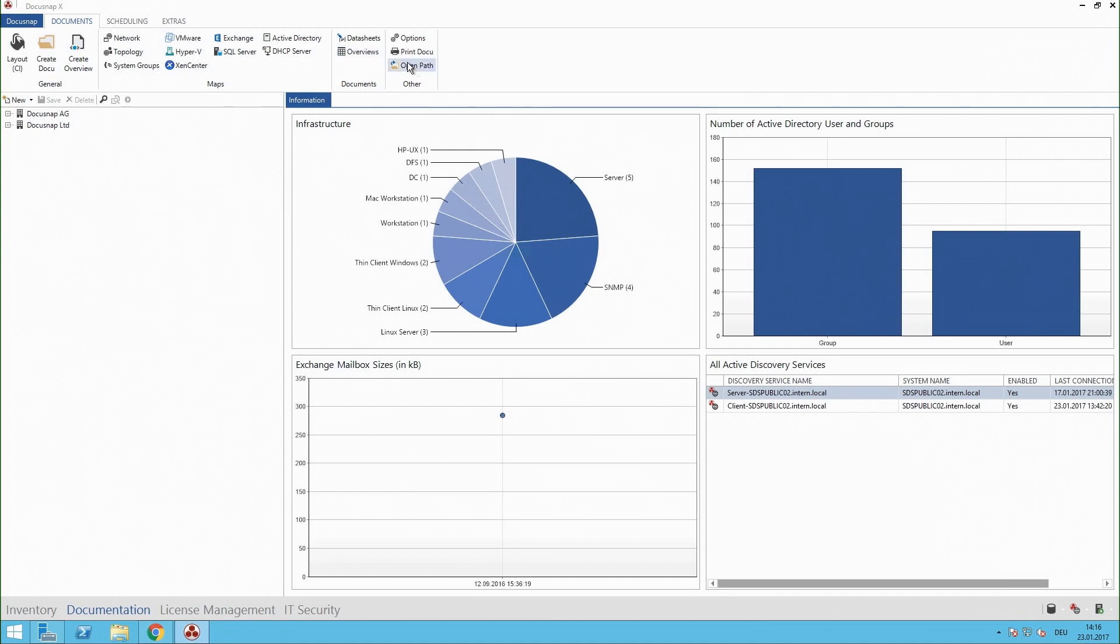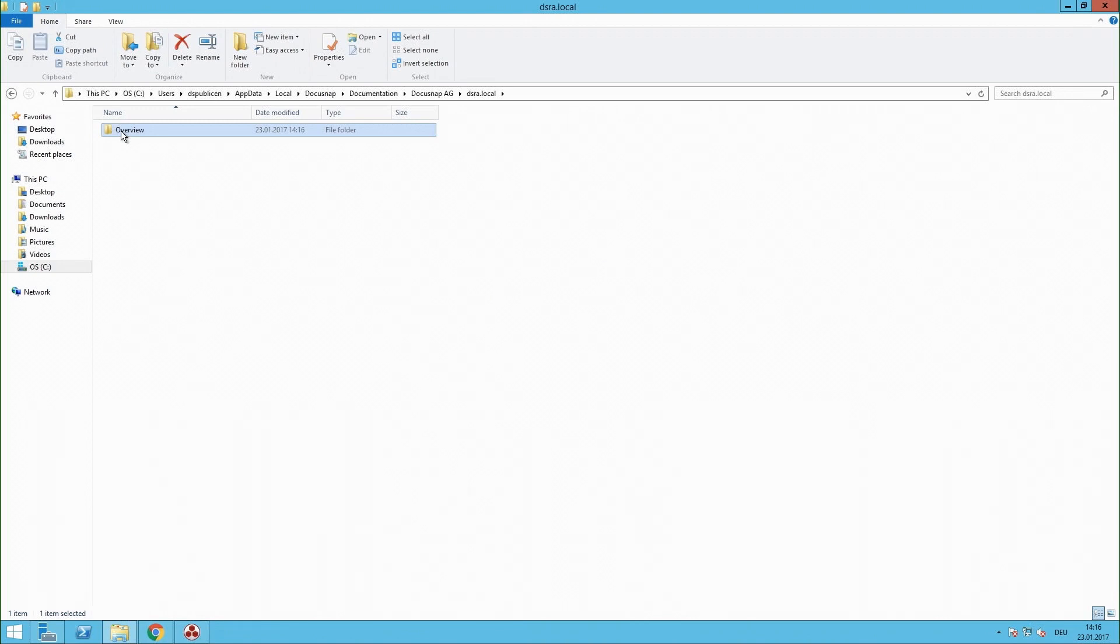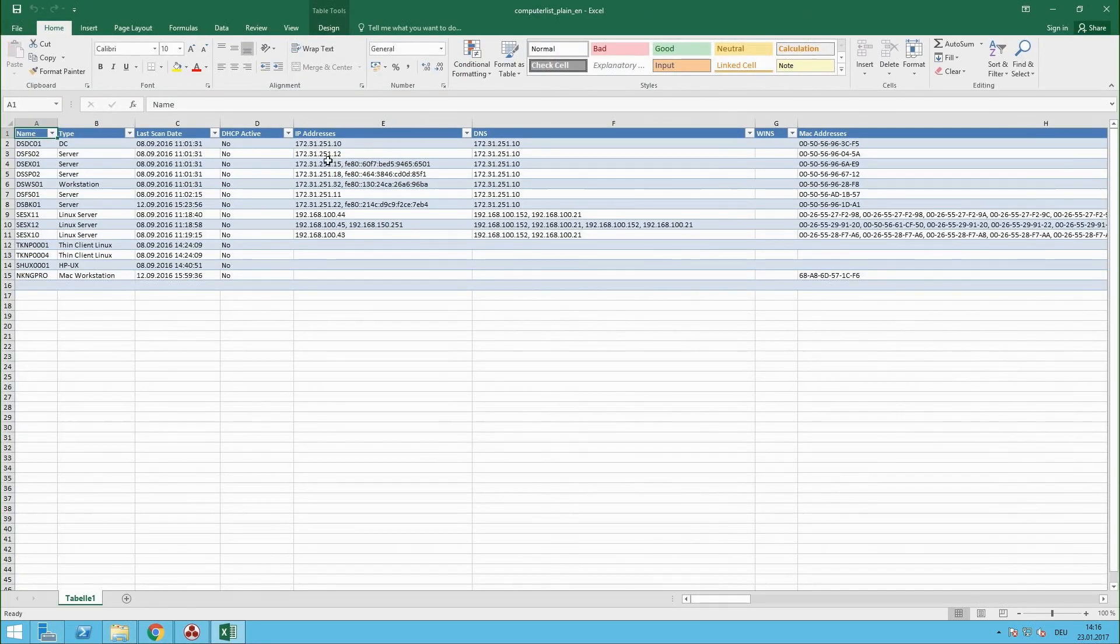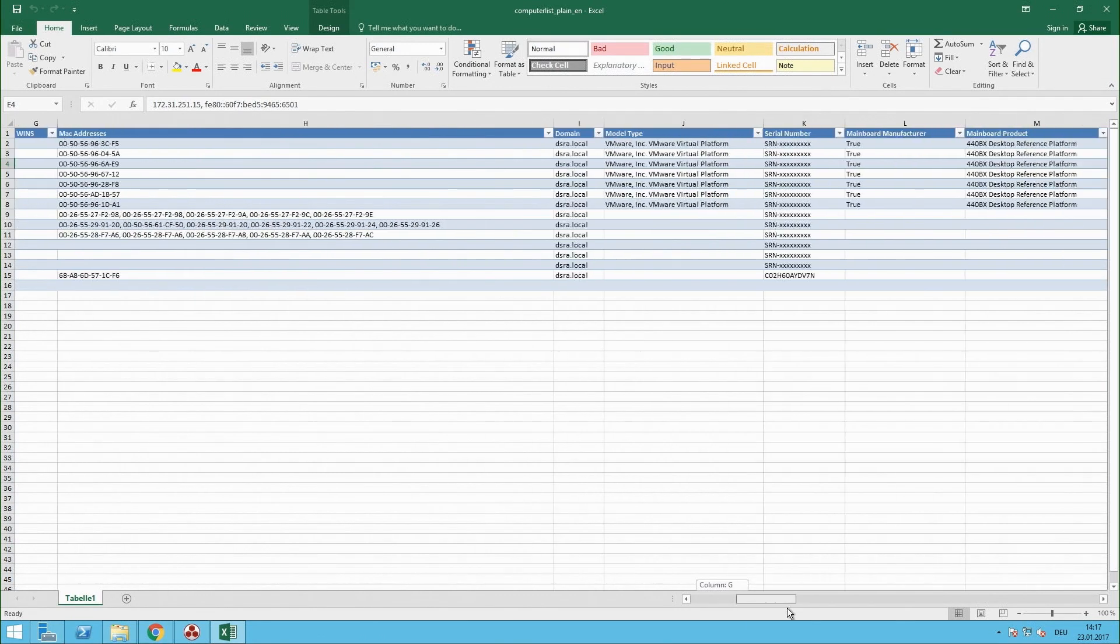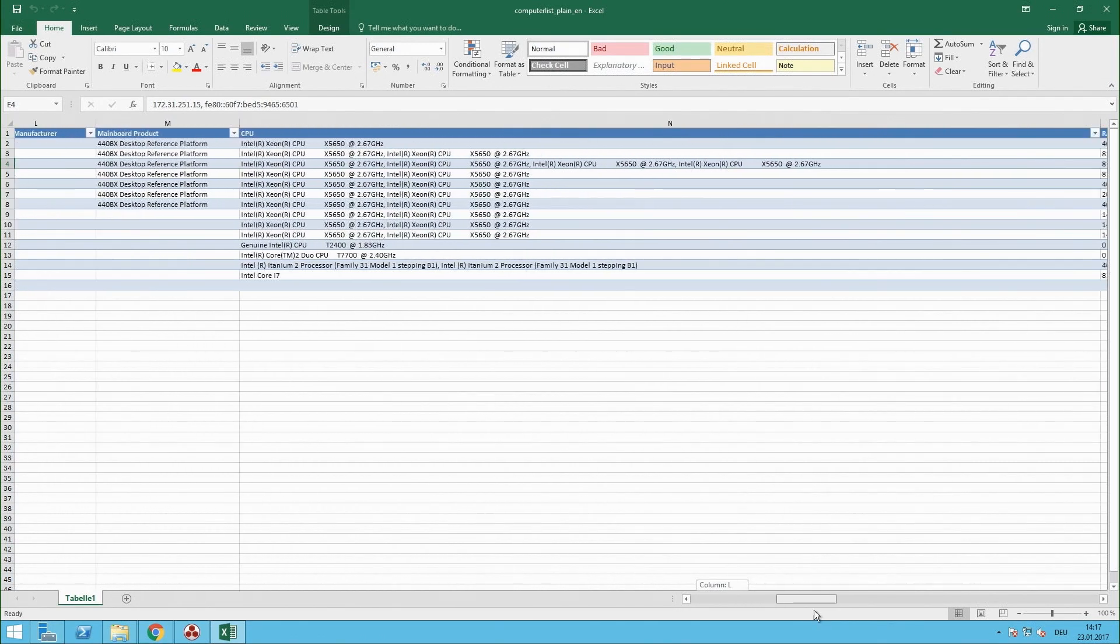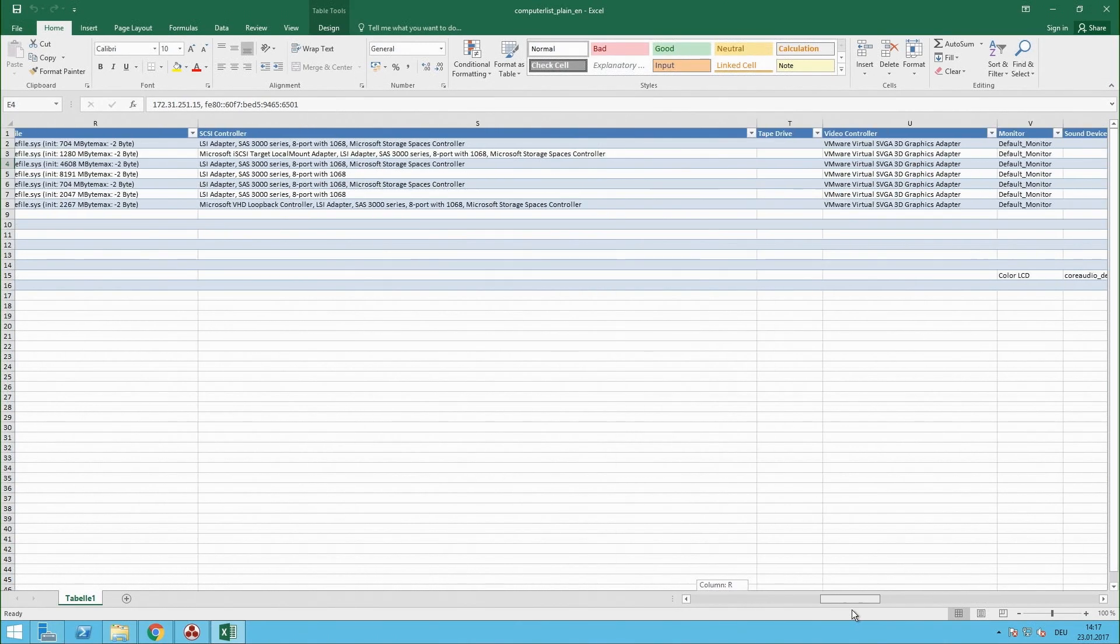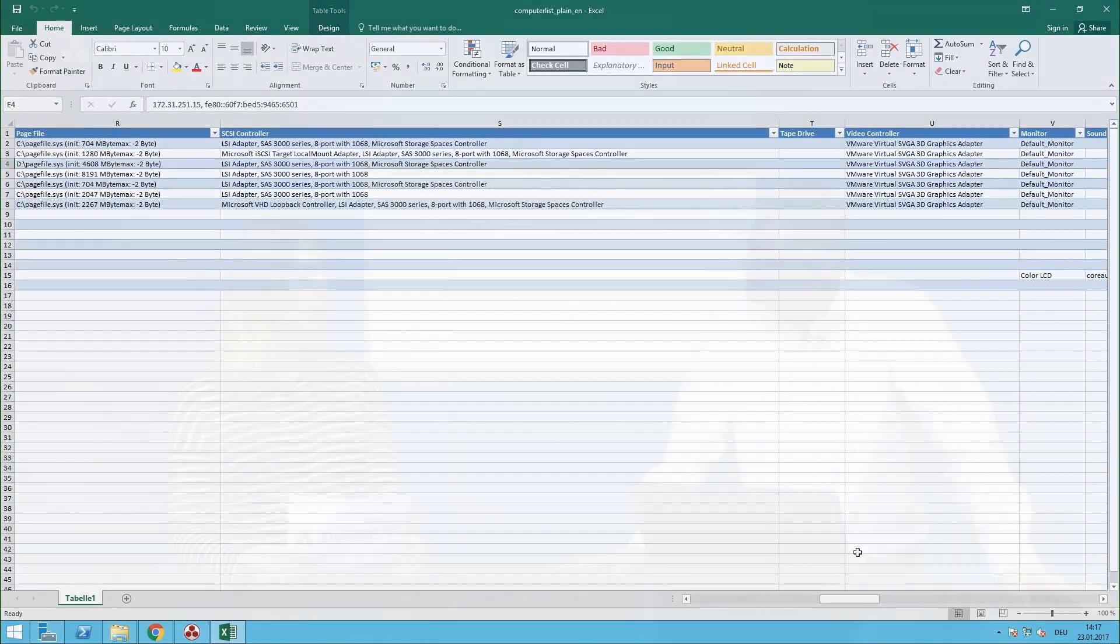And DocuSnap has created our computer overview and I guess this is something that is in any company somehow. But with DocuSnap you don't have to make your Excel list with IP addresses, memory of each system and so on manually. DocuSnap is creating this with three clicks and you have it current as often as you like and I guess this could be very helpful to make your life easier.